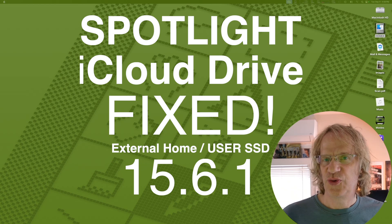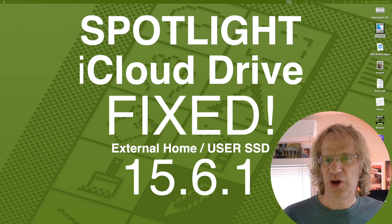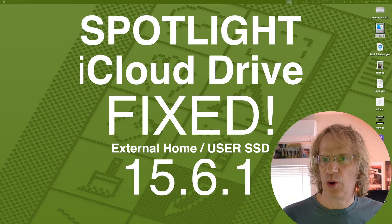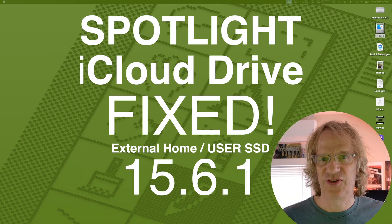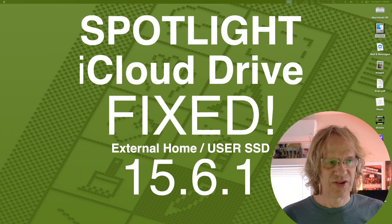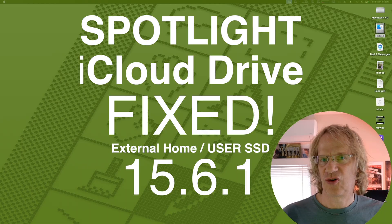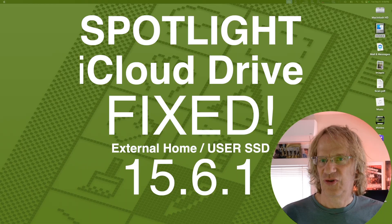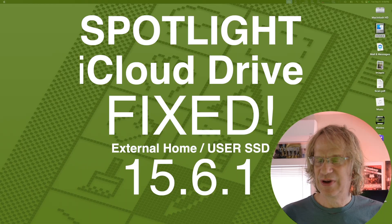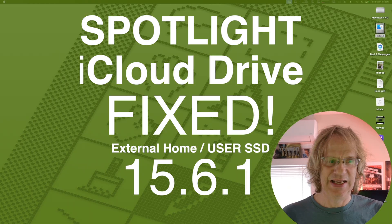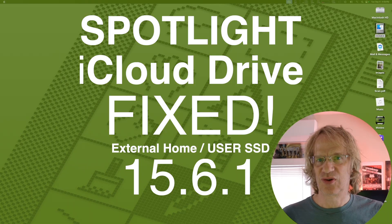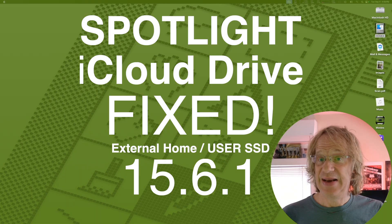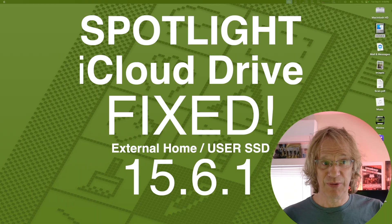Hey guys, this is a news bulletin. As many of you know, I run my user account home folder on an external SSD. Just yesterday I did a Spotlight search for something on my iCloud Drive, which didn't used to work with the external home folder setup, but now it's working.